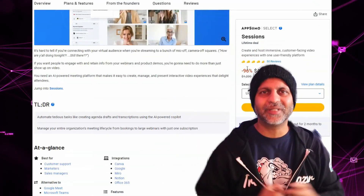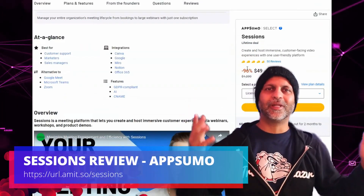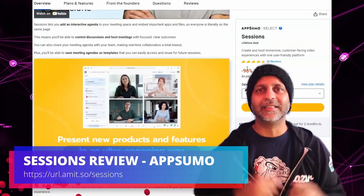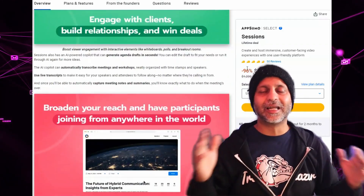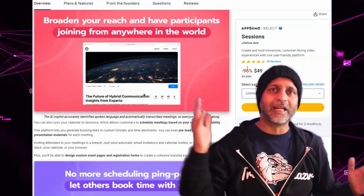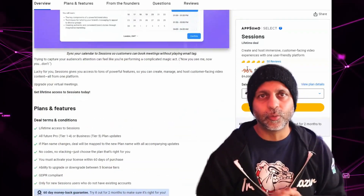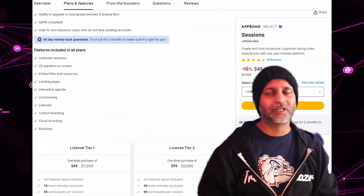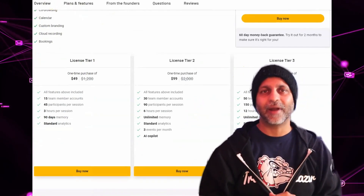What's up course heroes, welcome to yet another video. I am your boy Amit and today we are going to look at the Sessions AppSumo lifetime deal that starts at $49 — replace your Zoom with Sessions. I've been using it for a while, I love it, so let's get right into the review.